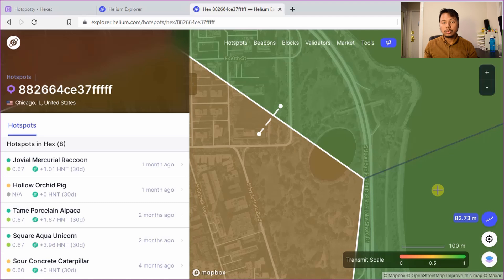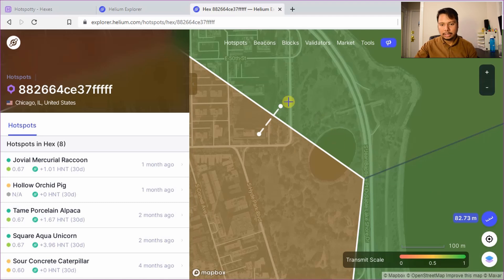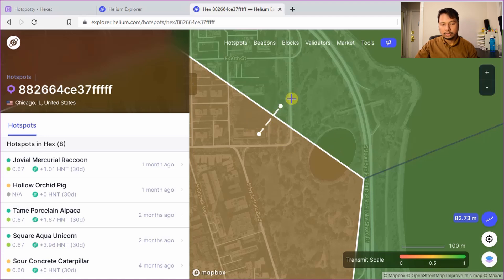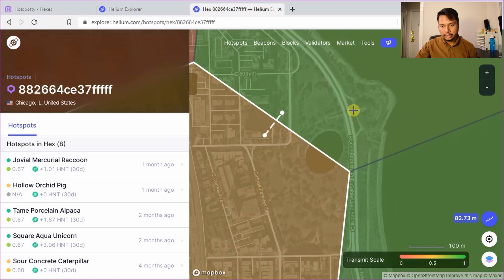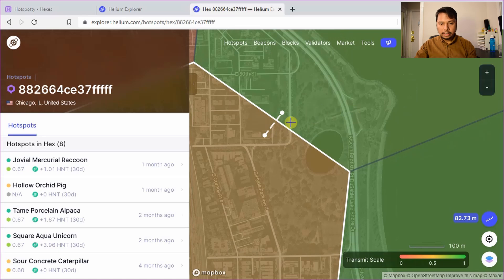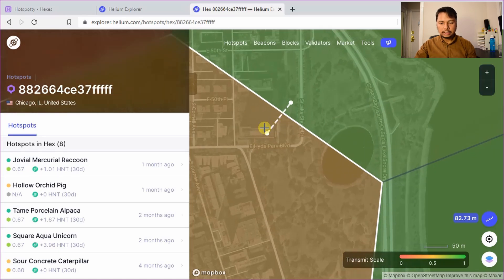So as I mentioned in my previous videos that it's fine to assert the location within 50 to 100 meters. So in this case since it's less than 100 meter I can safely assert the location somewhere here so that it falls in the this other hex, even though my hotspot will be placed inside this building.